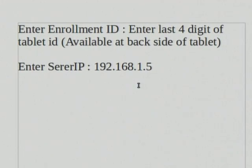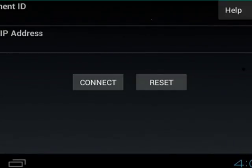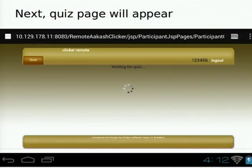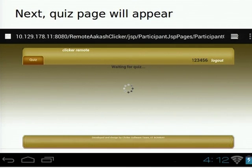Most of you have entered the server IP address, so you have the enrollment ID and server ID. After you enter them and press go, you should see a welcome participant screen. Now we can start the quiz.